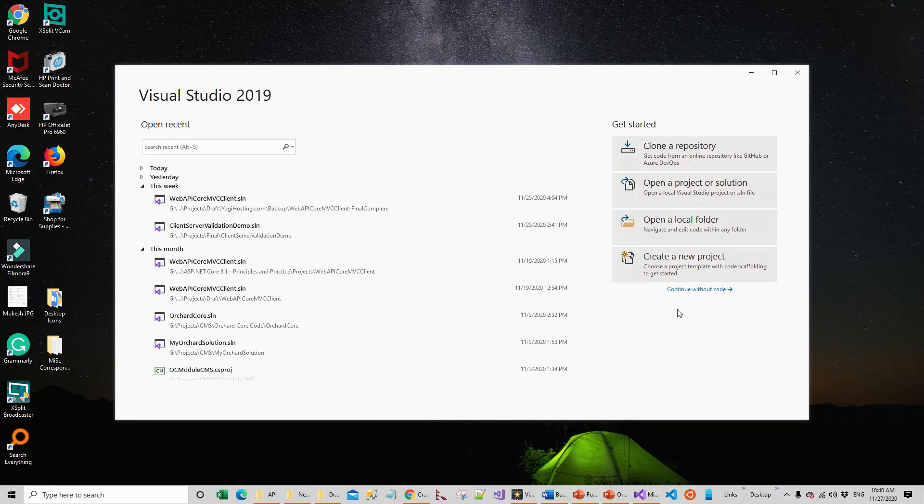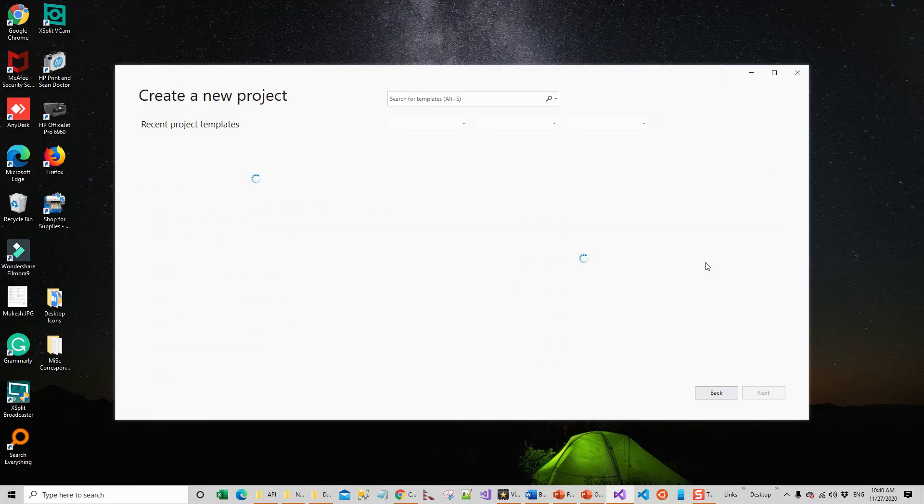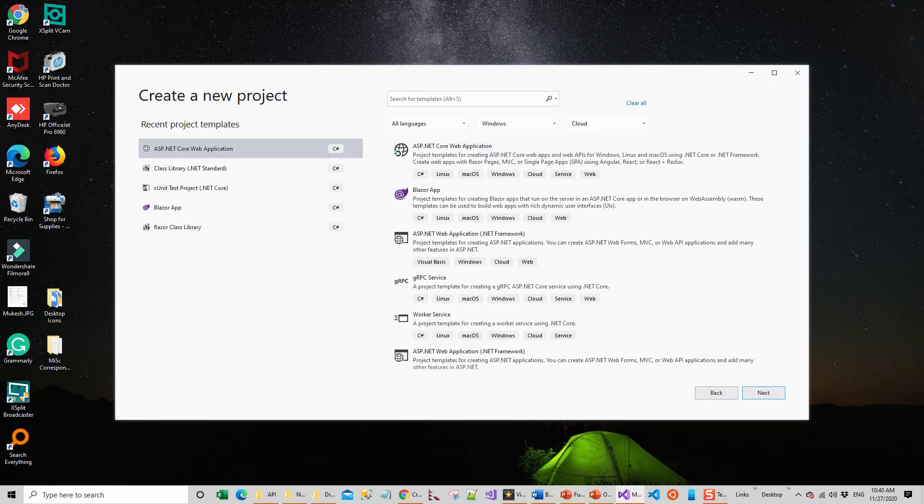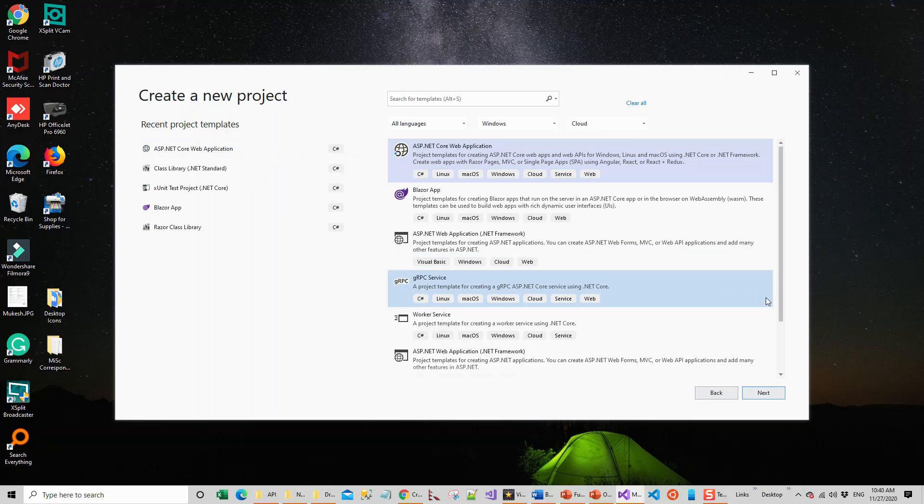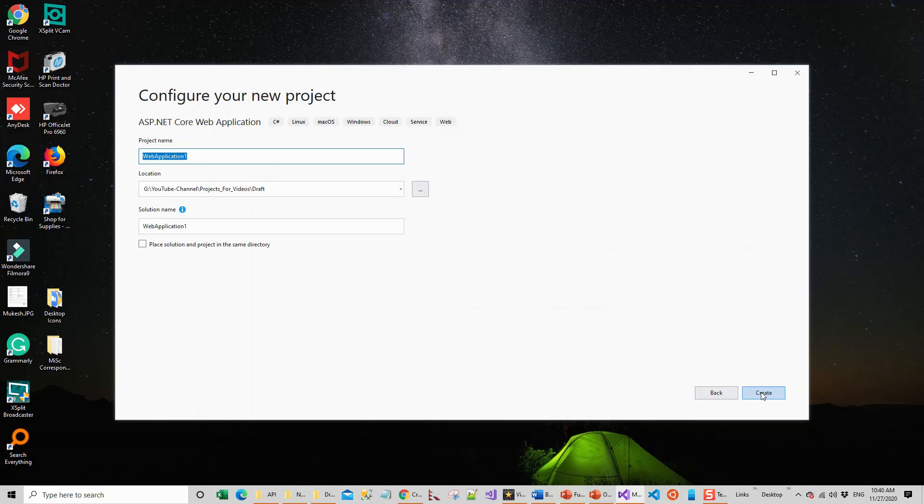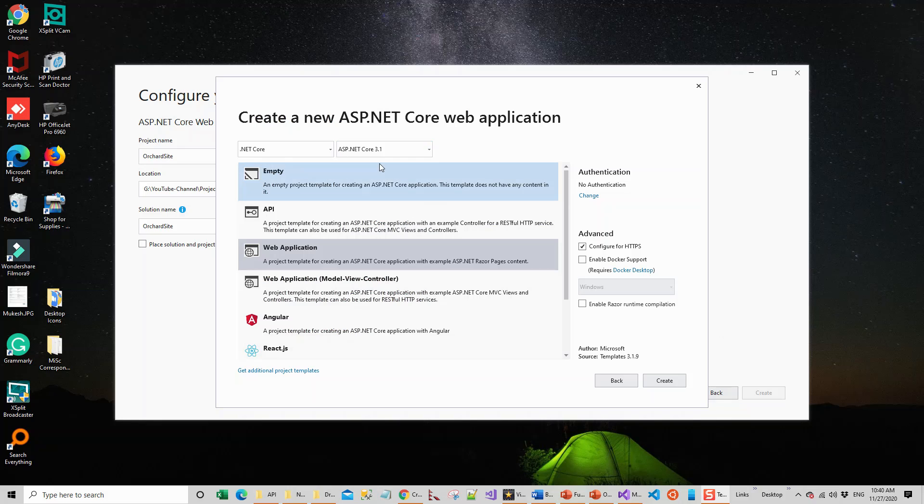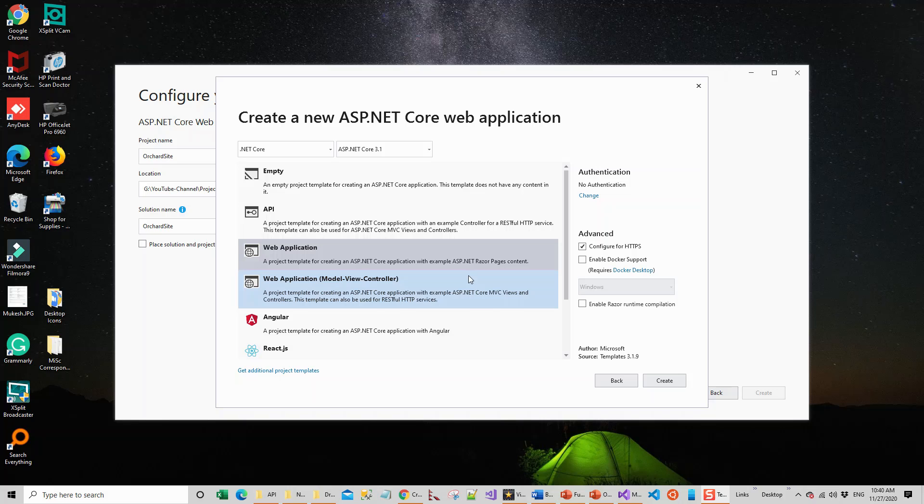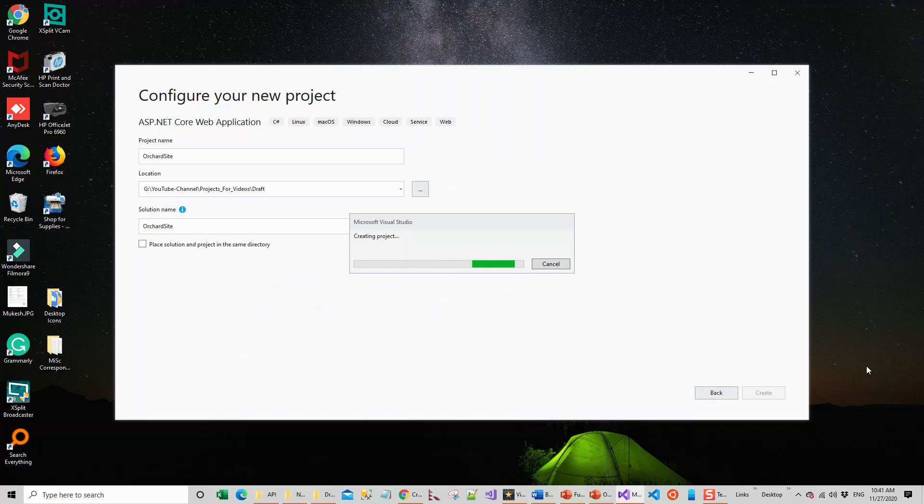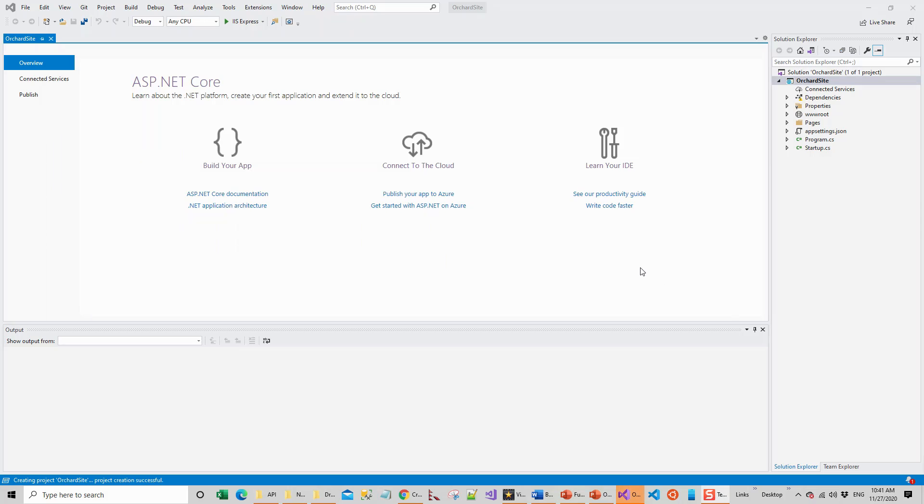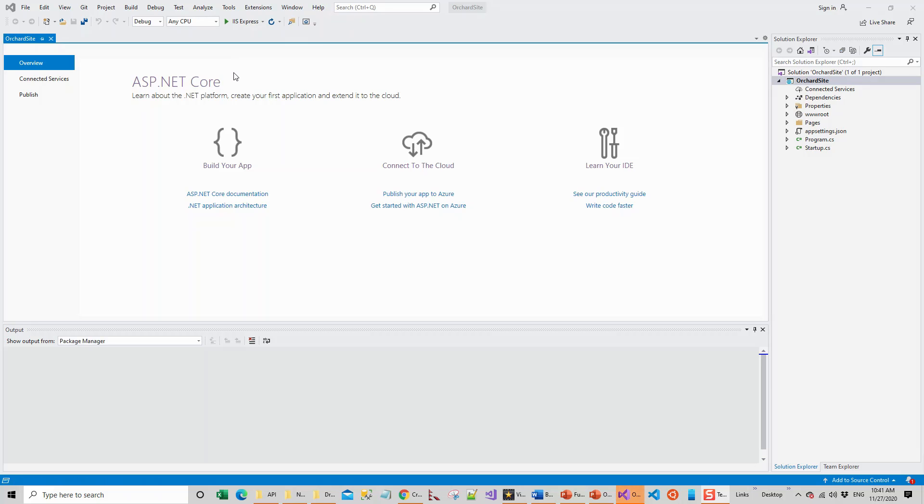I have flipped over to Visual Studio 2019 and create a new project. I'll carry on using the ASP.NET Core web application, click on next, give it a name - Orchard Site - click on create. The project is created for me in Visual Studio. Now let's run this application before we do any configuration to bring in the Orchard Core CMS. Click on IIS Express icon over here.